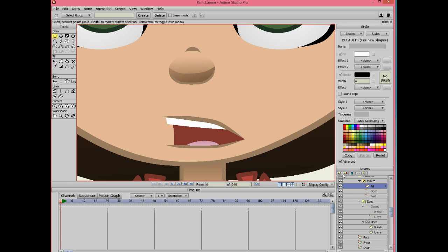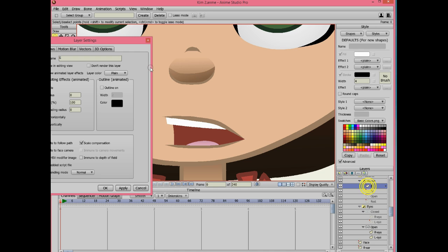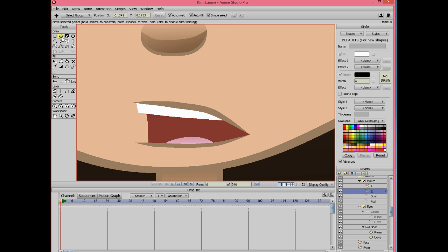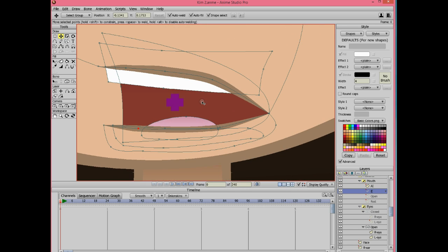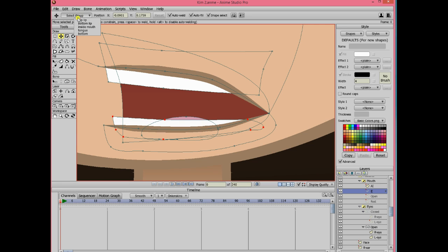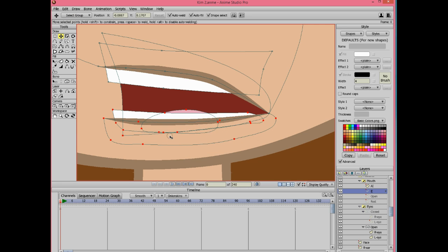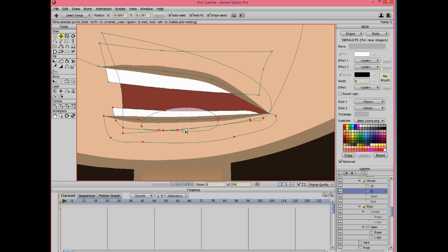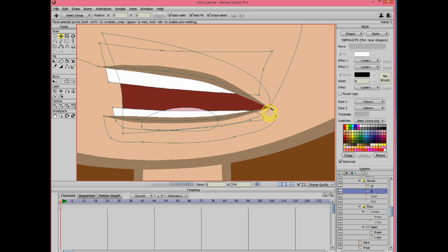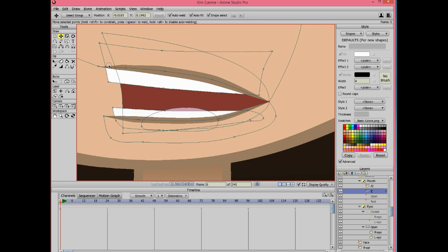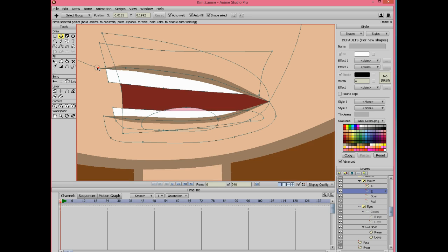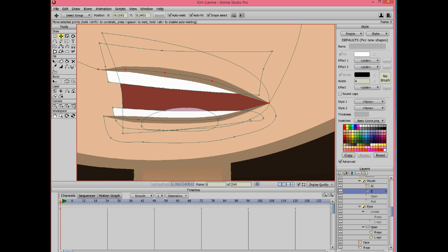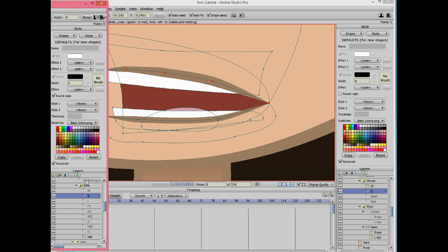After you're done, duplicate the layer AI and call it E. For the shape E, make the teeth partially visible. Bring up the bottom half of the mouth and also the corner. Adjust the lines on top a little bit. You can change the line width if you'd like.